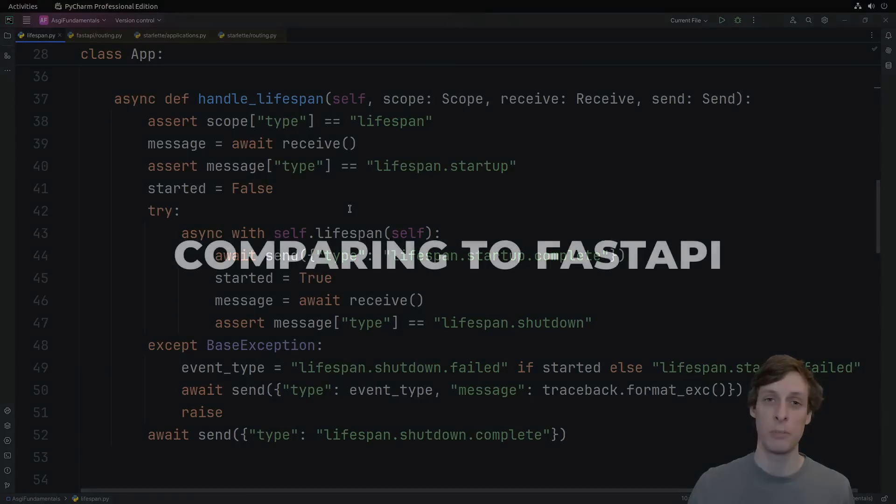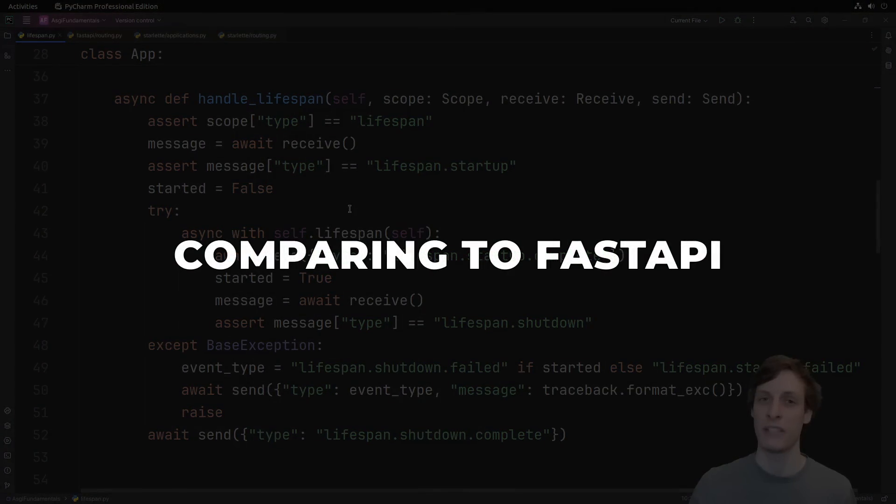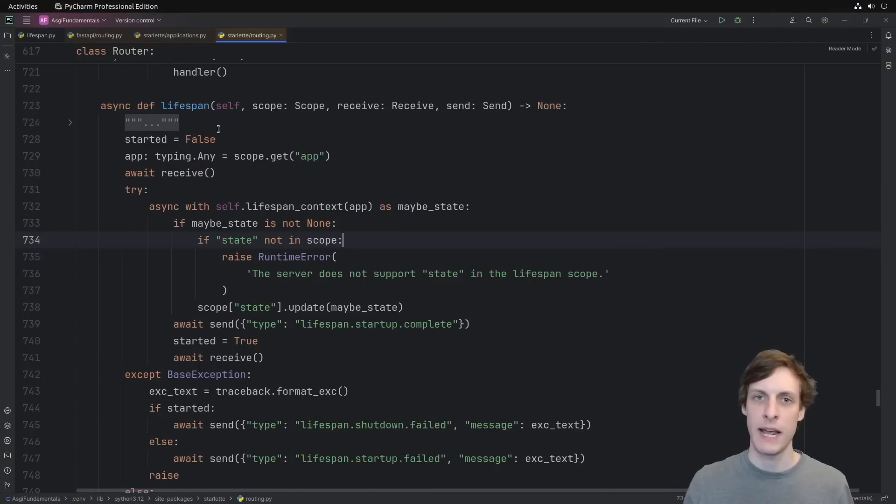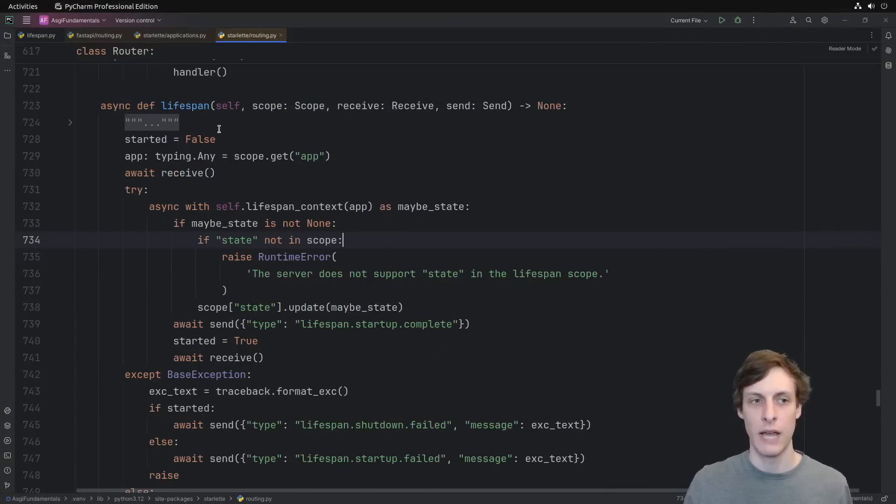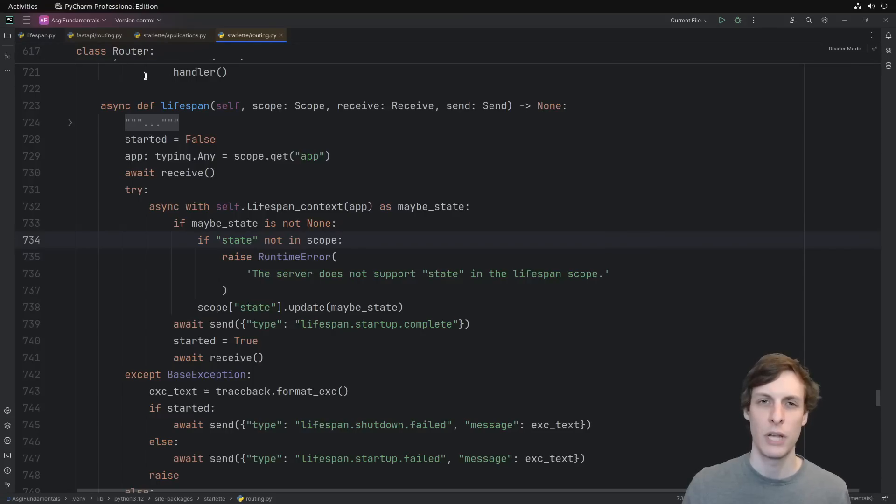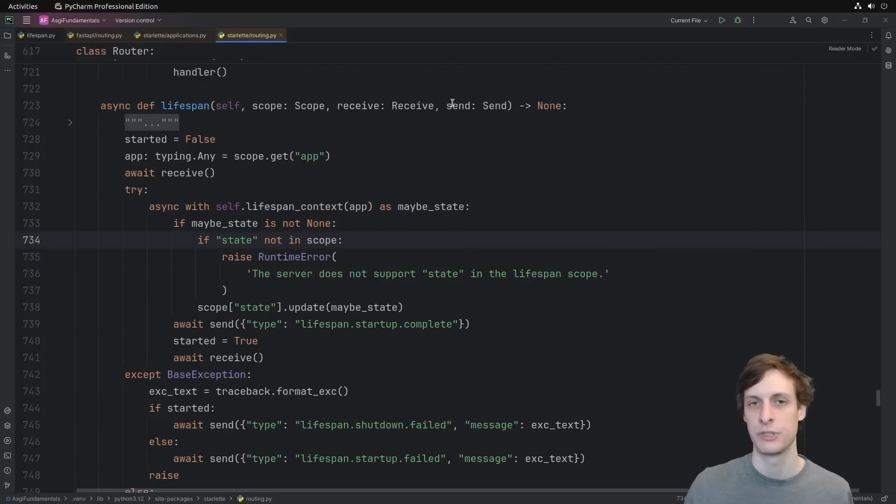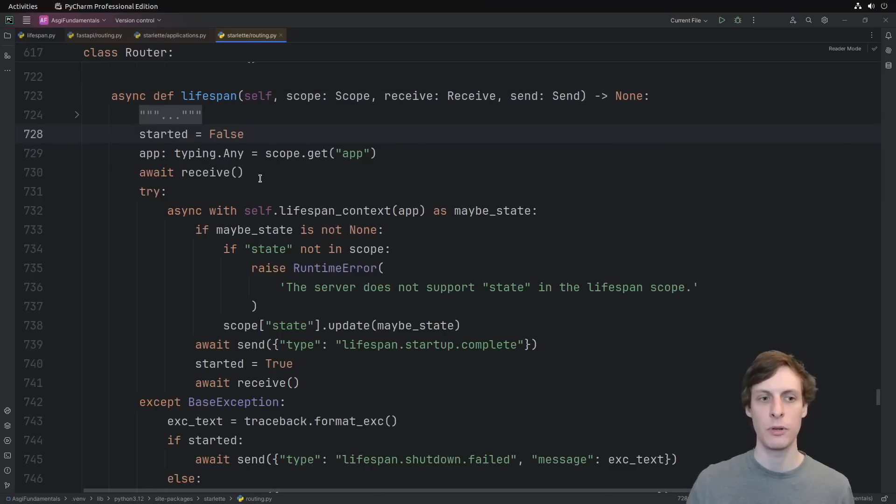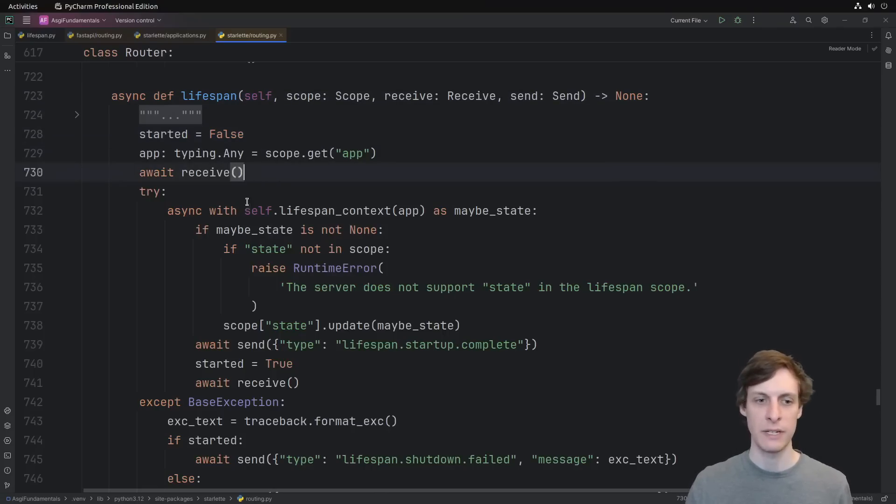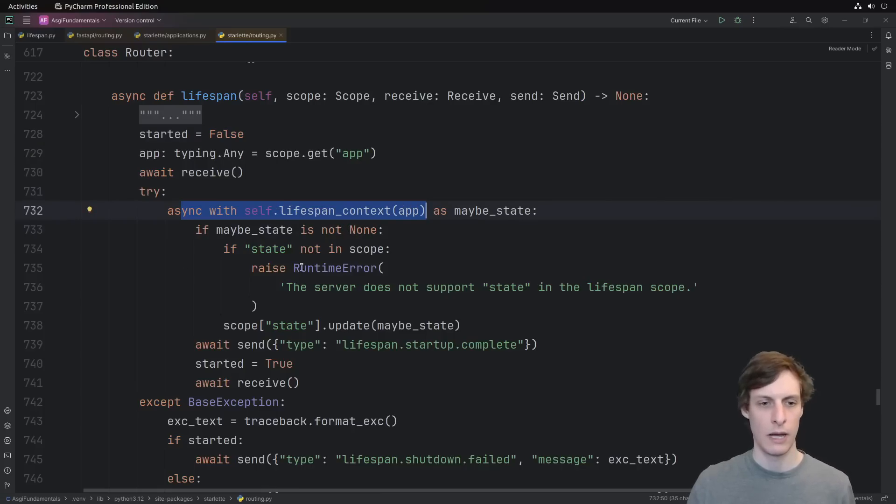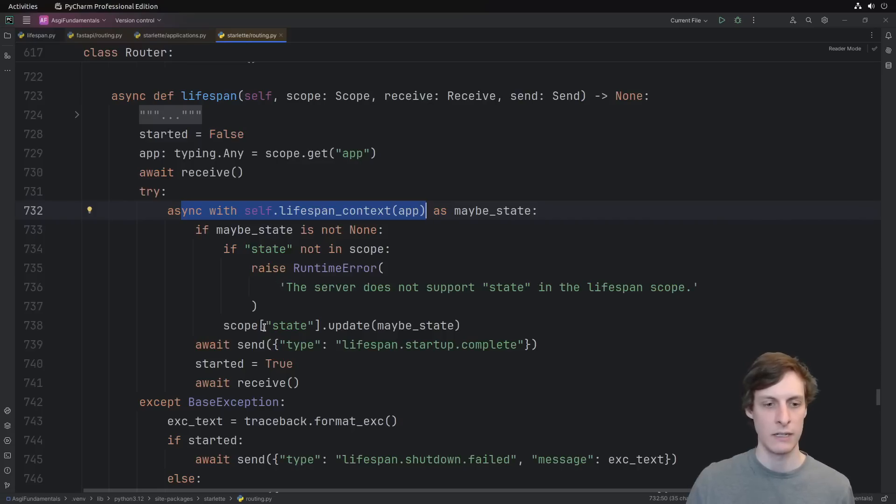Let's compare our implementation to what FastAPI actually uses. Just like we defined a lifespan handler, both FastAPI and Starlet both pass their lifespan events down to the router. So we're inside Starlet's router class here and it has a lifespan function which takes scope, receive, and send. Overall, it's very similar. We start out with a started variable, we receive our first message, we have an async with entering a lifespan context. We didn't have anything about this maybe state, I'll talk about that in a second.